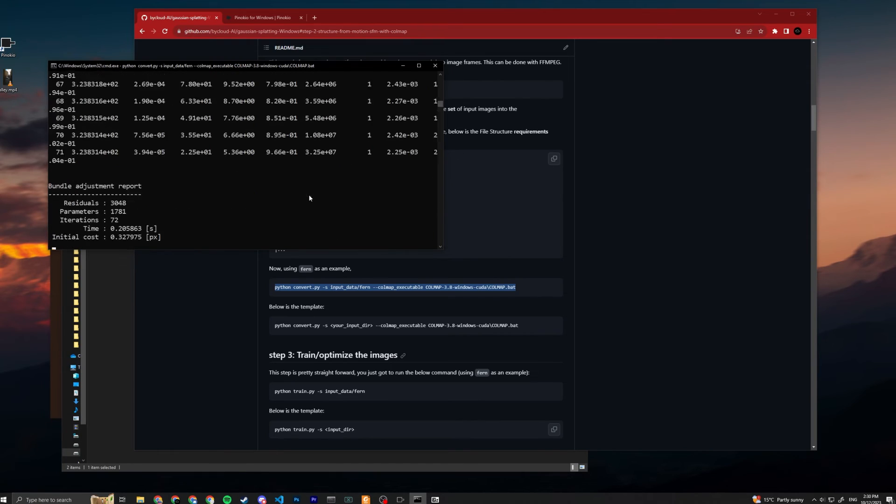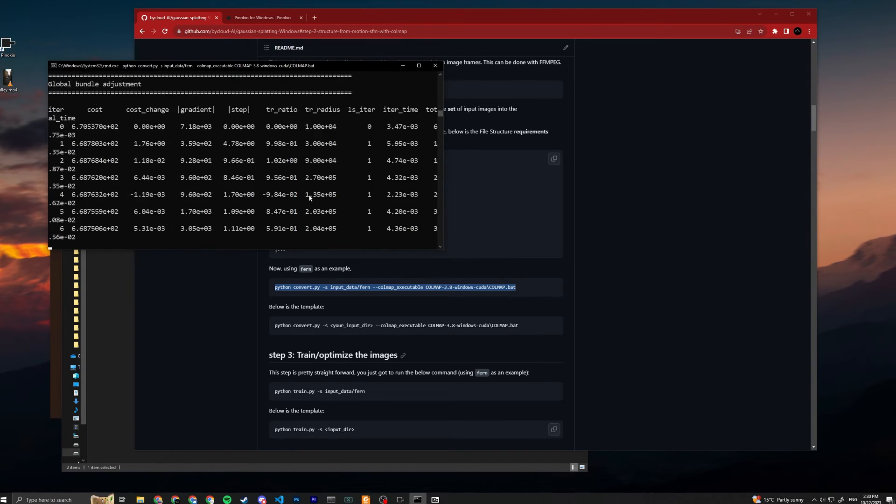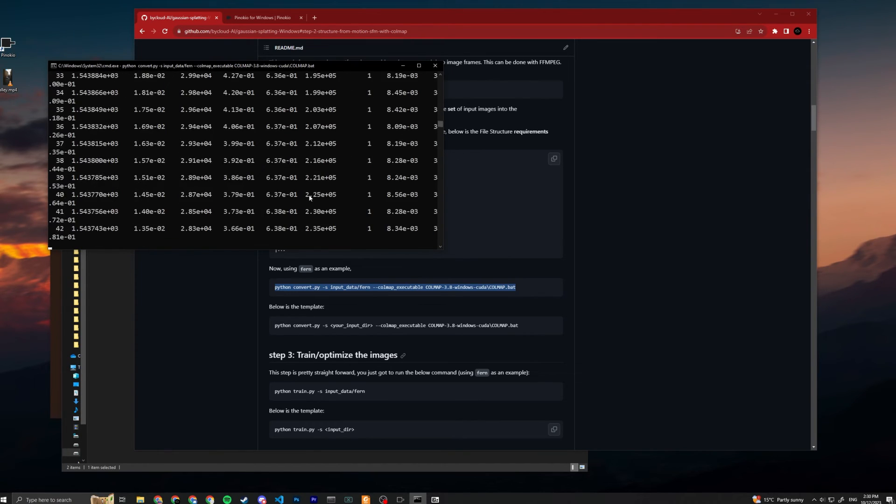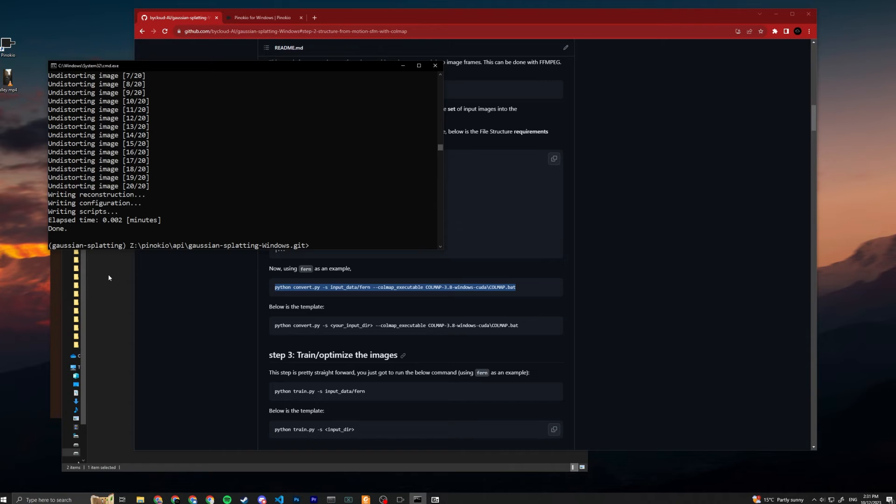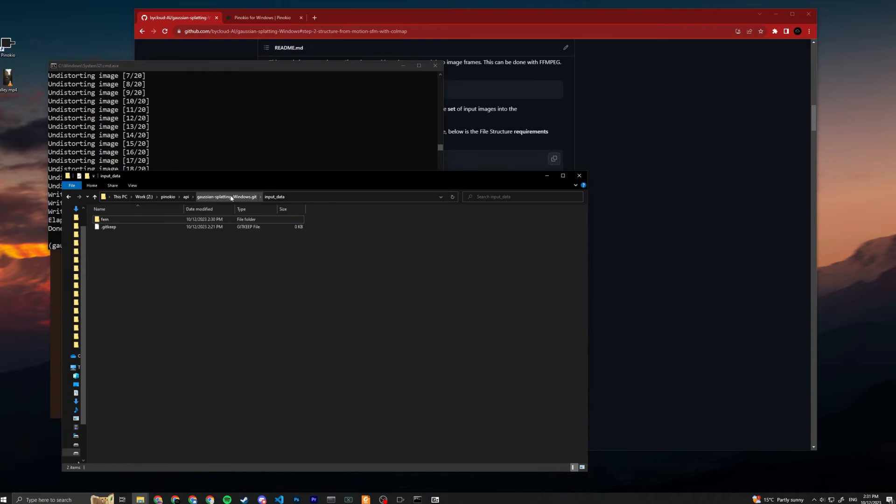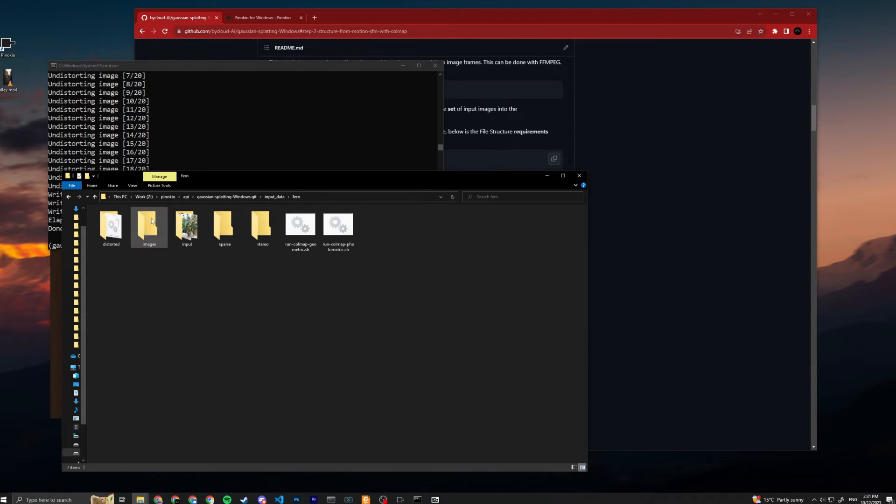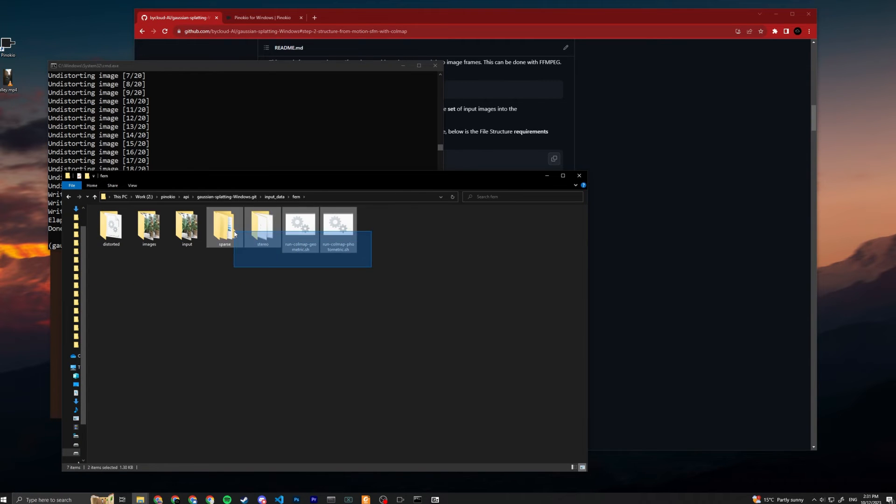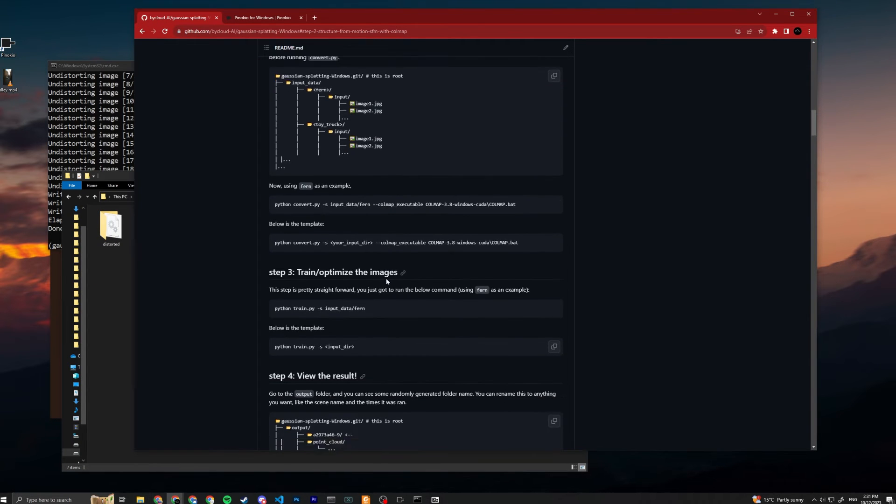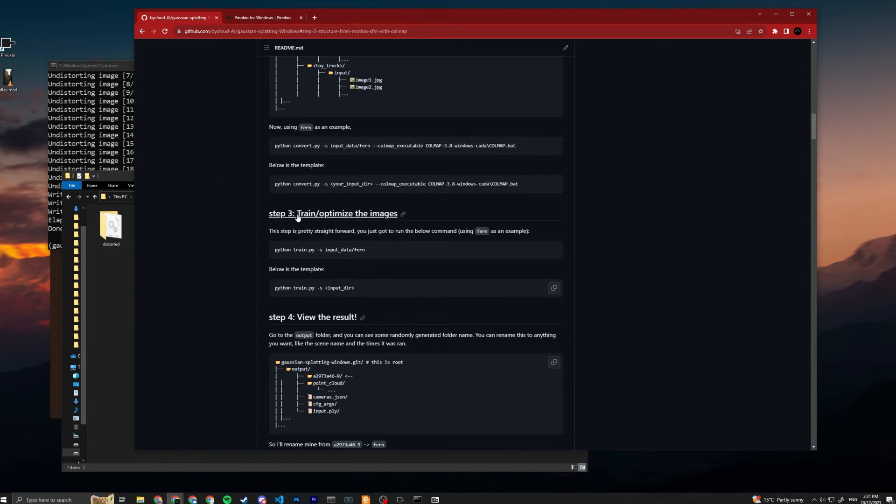Now it's gonna extract all the SFM from these images. Now we have a collection of images inside fern, so you can see it was just the input folder right, and then it generated these other files.